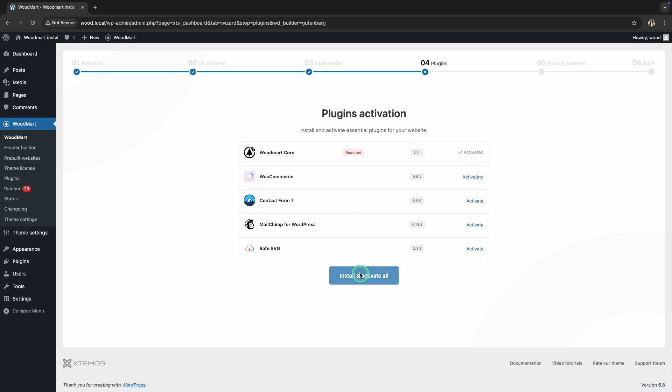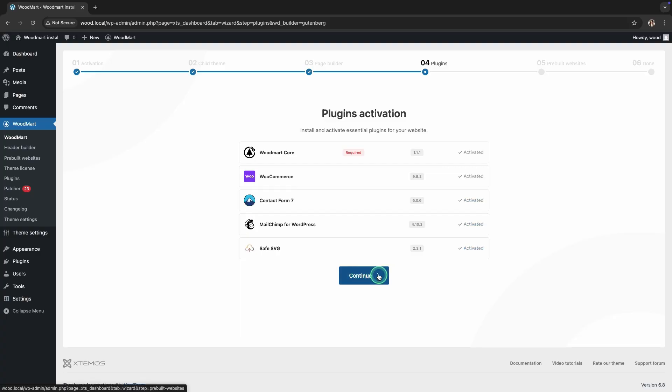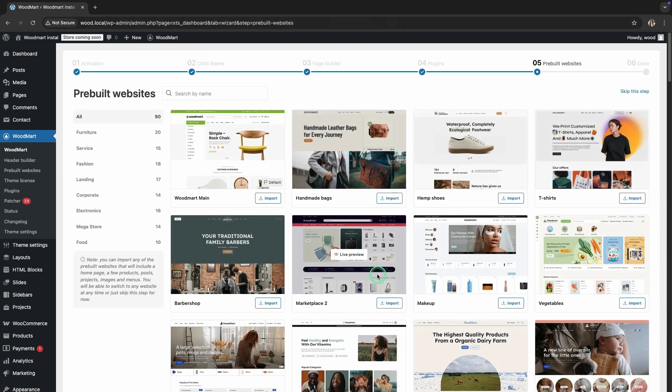After that, you will see a list of required plugins that need to be installed and activated. This is an important step for the full functionality of WoodMart.